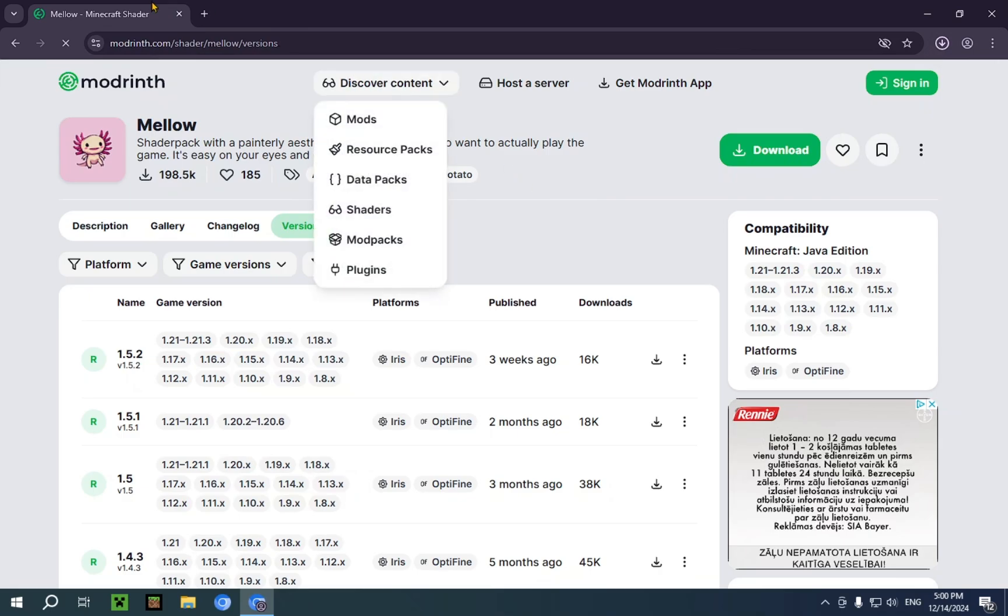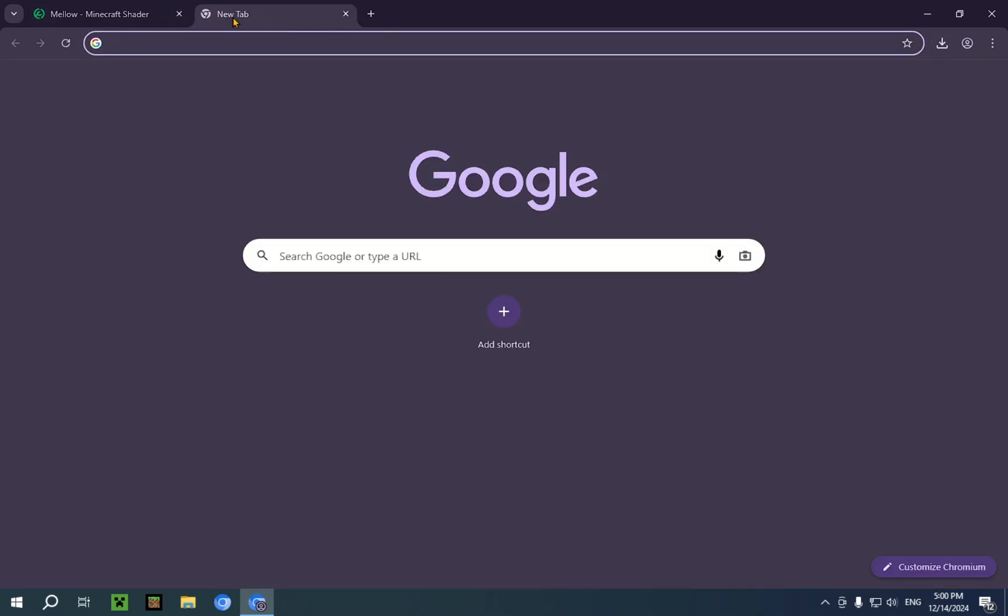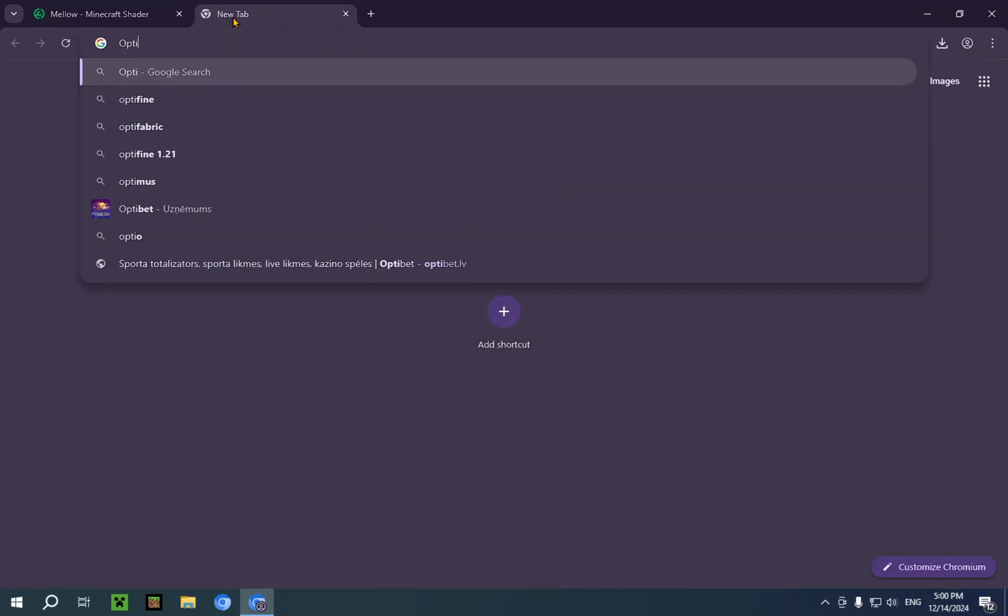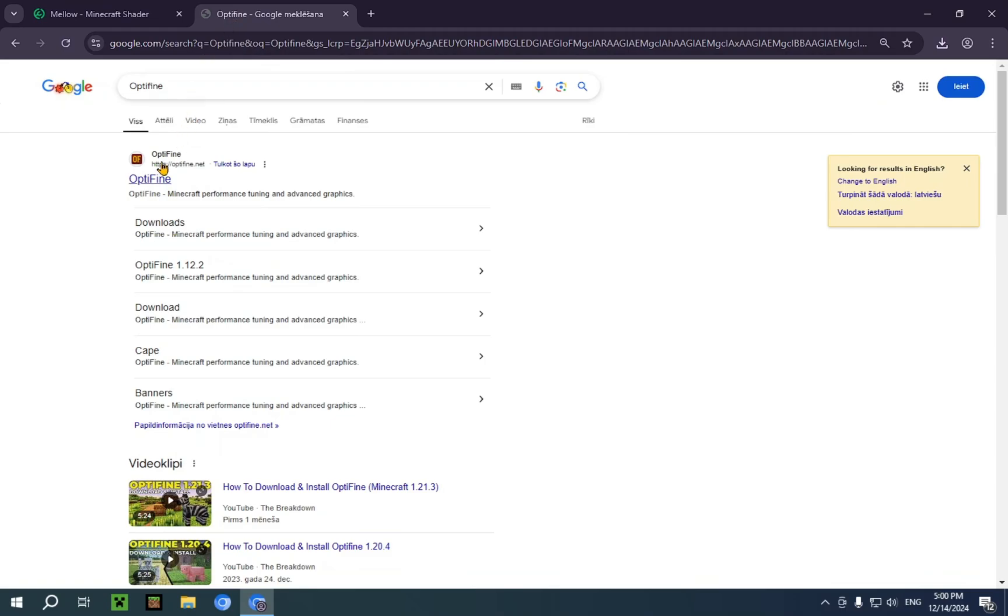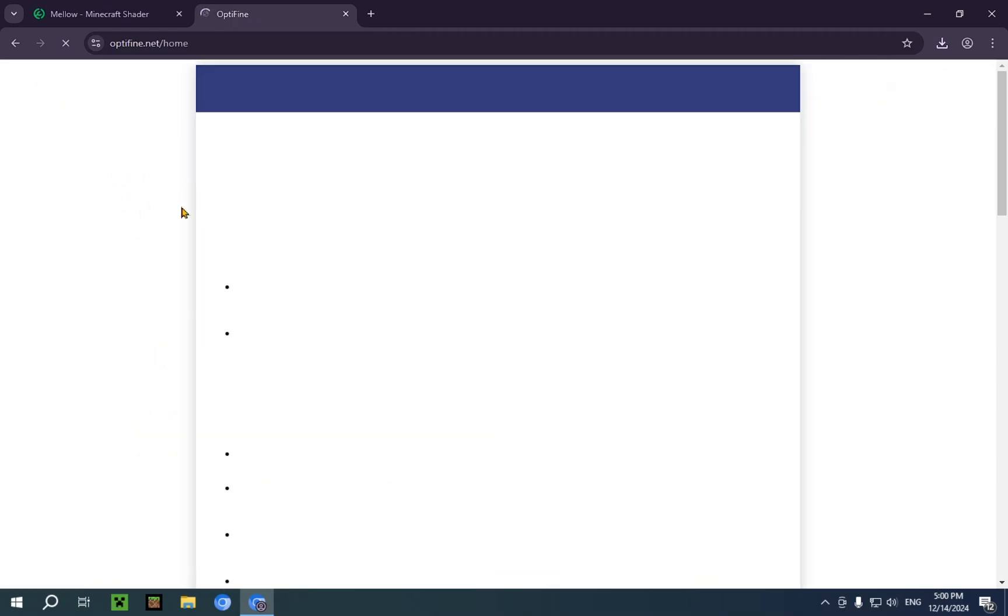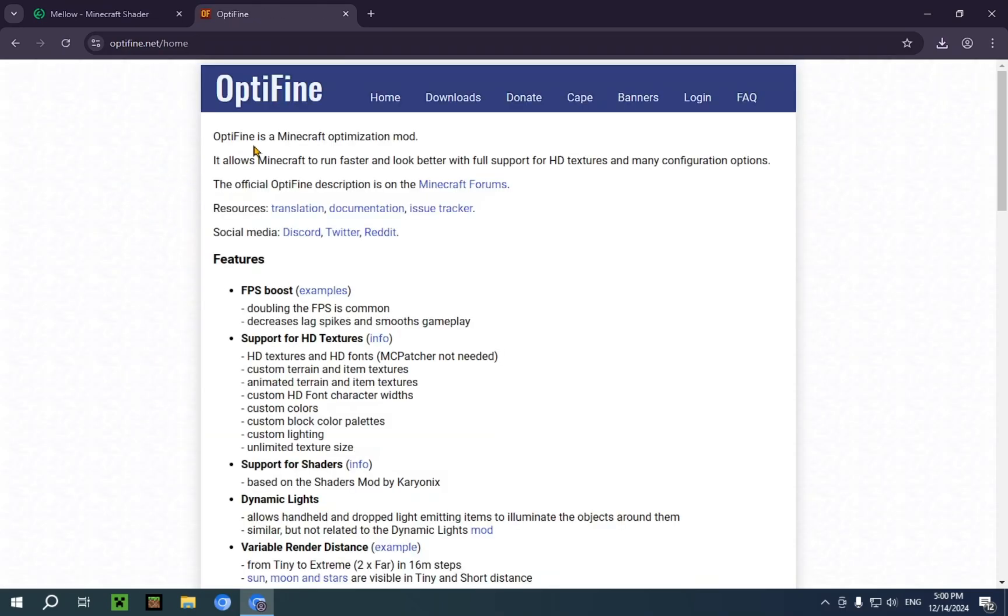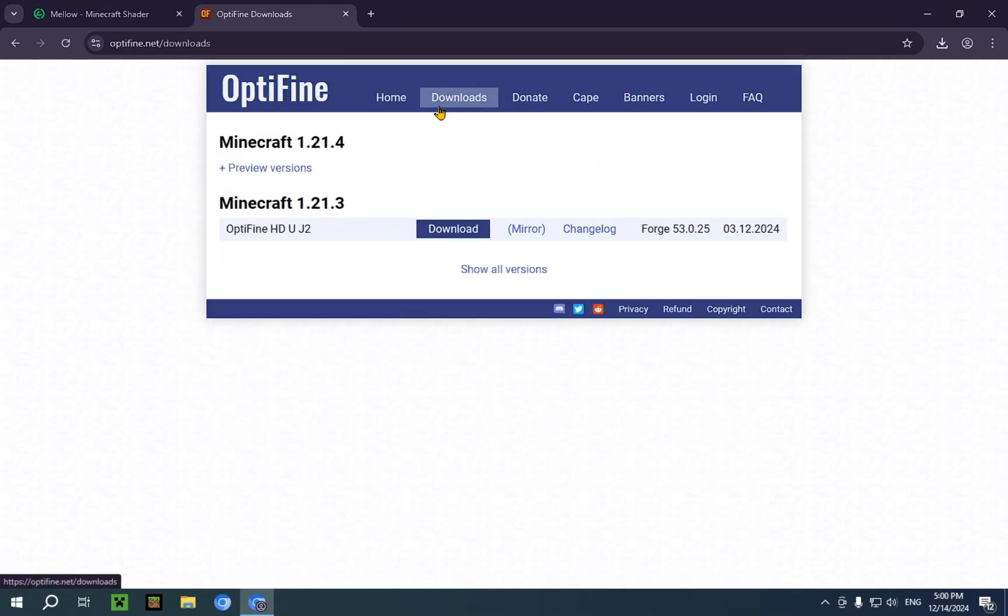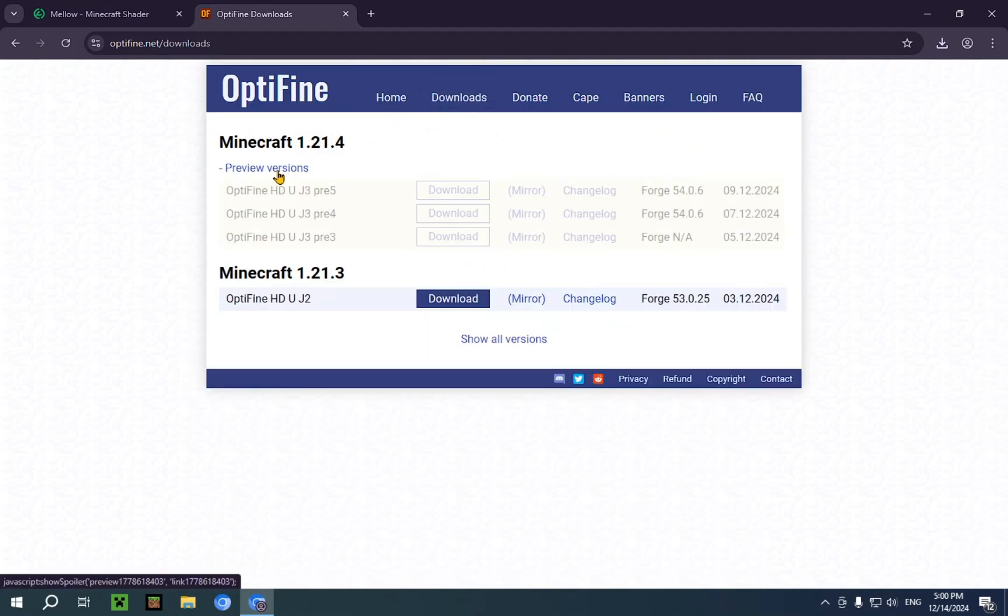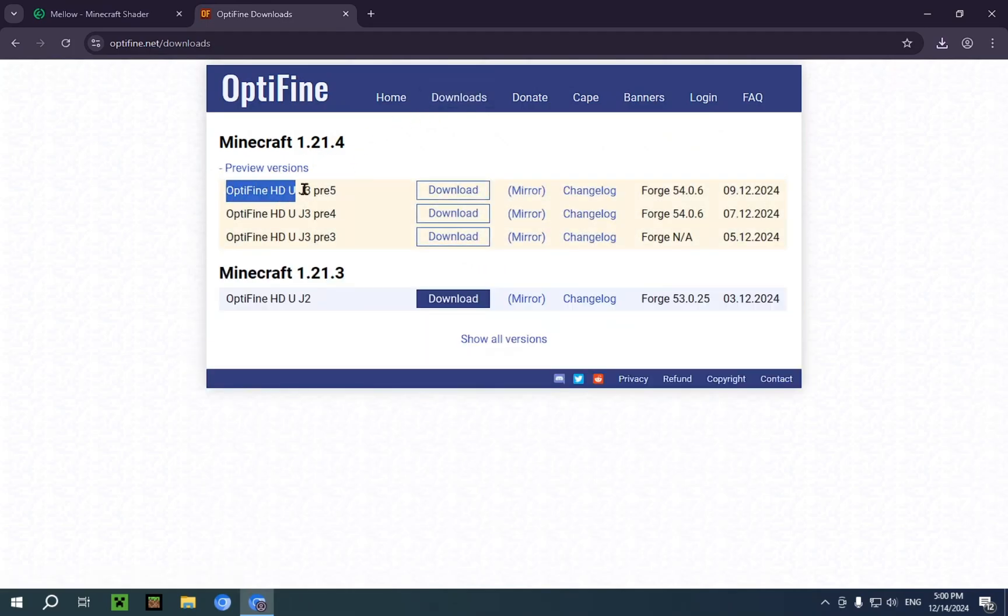There we go. And if you want to get Optifine, you just type in Optifine into your search bar. You click this top result and go to downloads. And preview versions. And you can use this preview version. And you can just use Optifine.